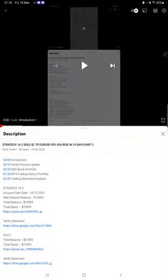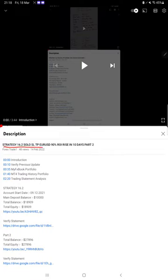Hello everyone, welcome to Forex Trade 1. Today we are updating about Strategy 16.2, which is solo EURUSD strategy with SLNTP Part 3 update. Last video was Part 2, published on 14th of February, exactly within one month.